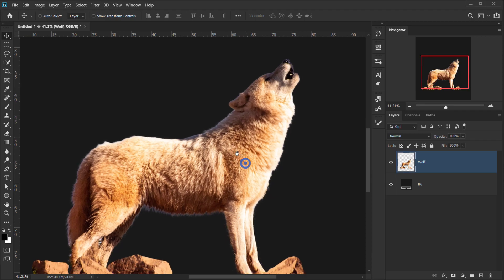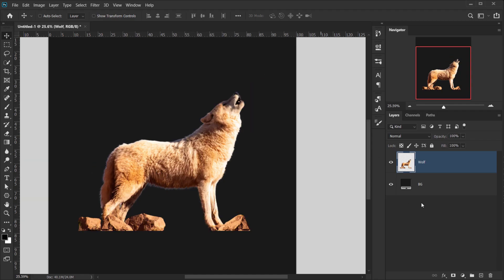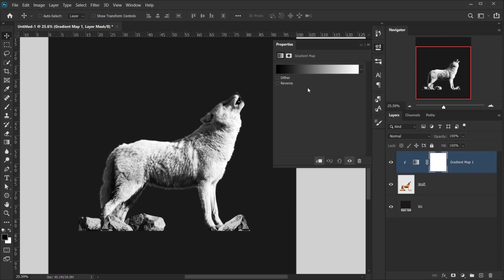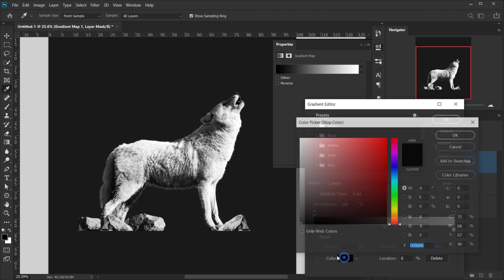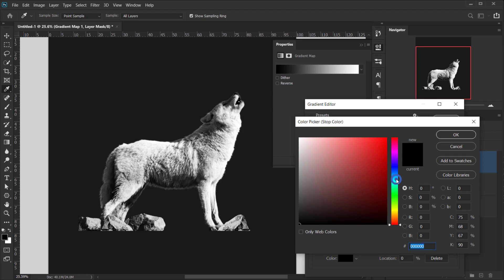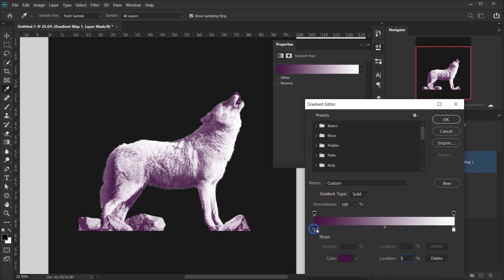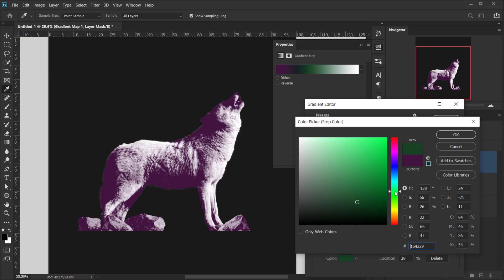The only adjustments I want to apply to this image are a gradient map and a levels adjustment. Let's start with the gradient map — choose Gradient Map from the Adjustment panel and clip it to the wolf layer. I'll open the gradient map and change the black color stop for the shadows. I'll double-click the color stop to open the color picker and change the shadows to something vintage, like a purple — not too saturated. I'll move the location to about 7%, then add another color stop and go for something like green.